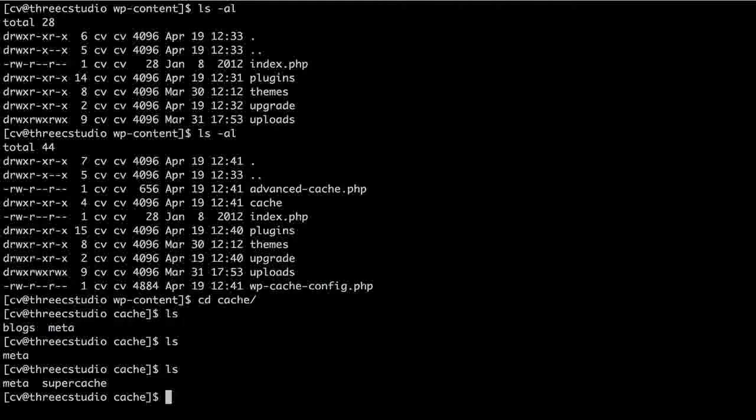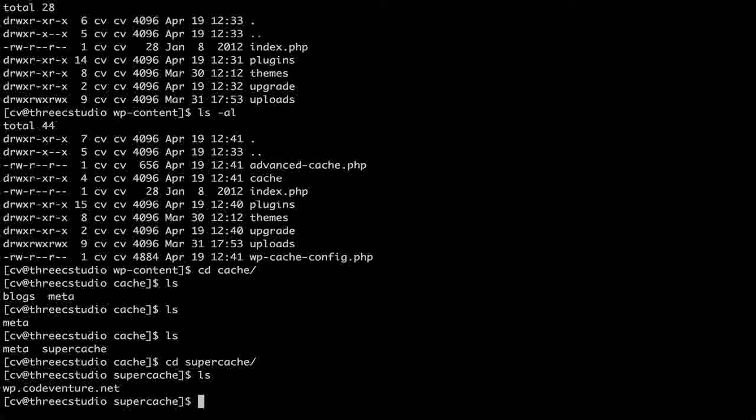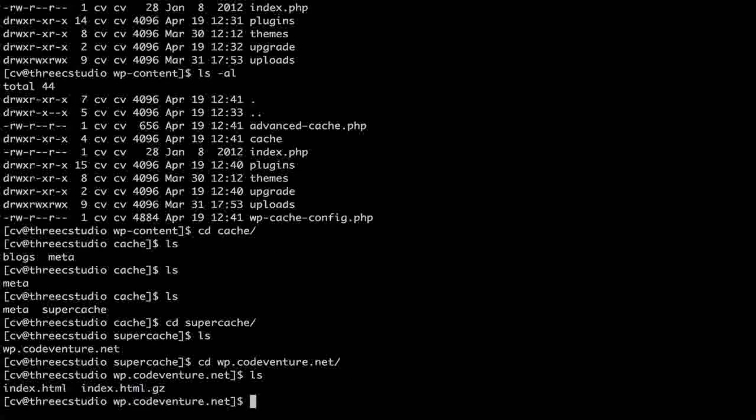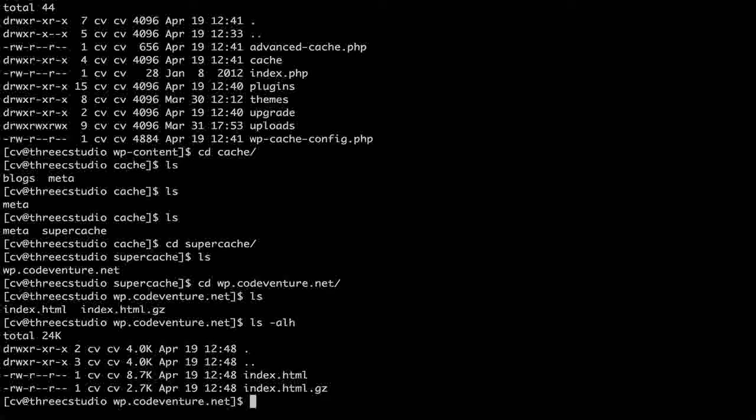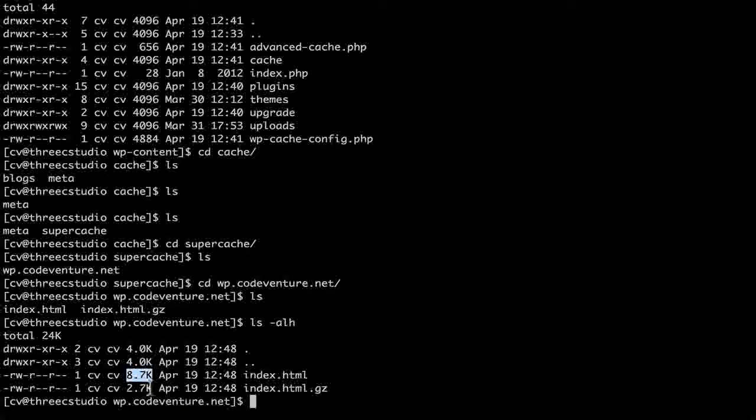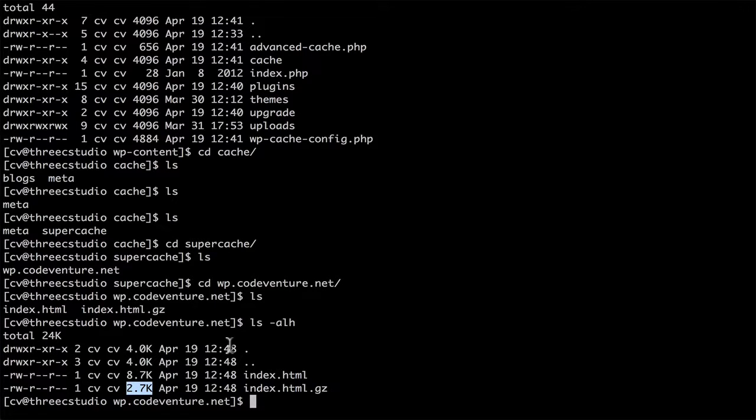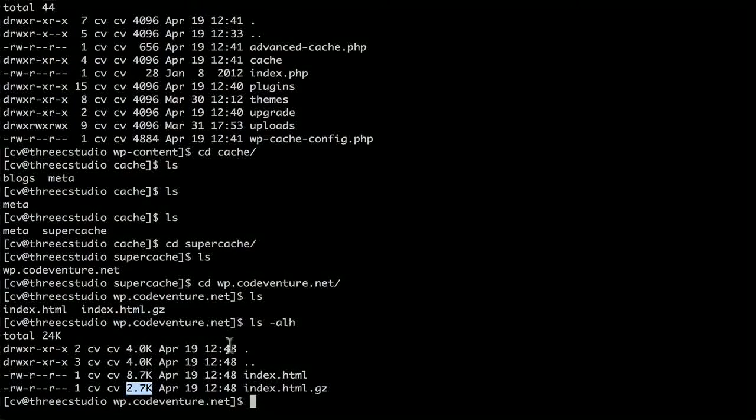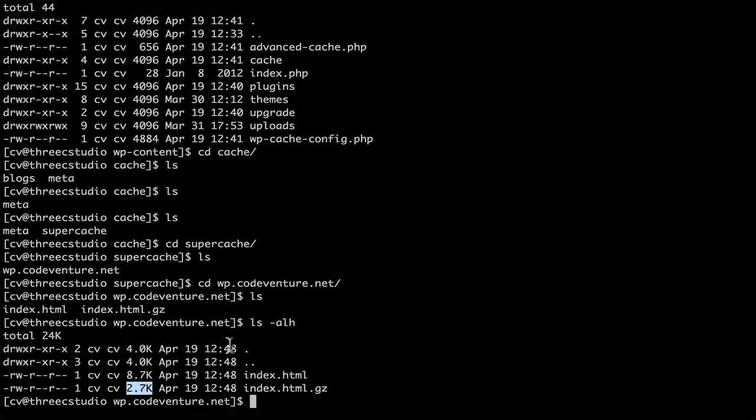Now I have a folder called super cache. Let's look in there. And now there's a folder for this site. If I were running a multi-site version of WordPress, then you would see more than one site here. Let's look inside here. And here we have index.html and index.html.gz. The .gz version is the compressed version. If we look at the file sizes, you can see that index.html is 8.7k, whereas index.html.gz is 2.7k. That's much, much smaller. So now, when someone comes to the site that is not logged in, they're getting a 2.7kb file sent out instantly, rather than building all of WordPress from all the database calls and compiling all the CSS files and then sending it out the door. That's fantastic.